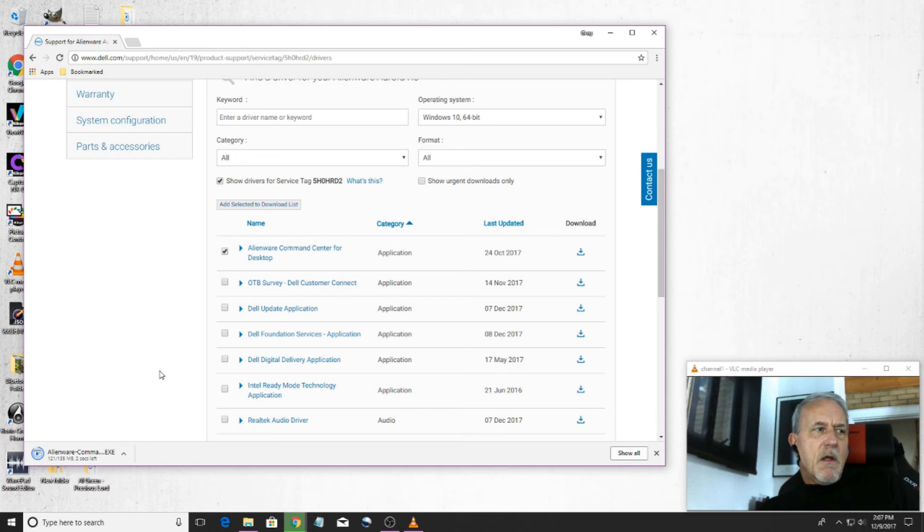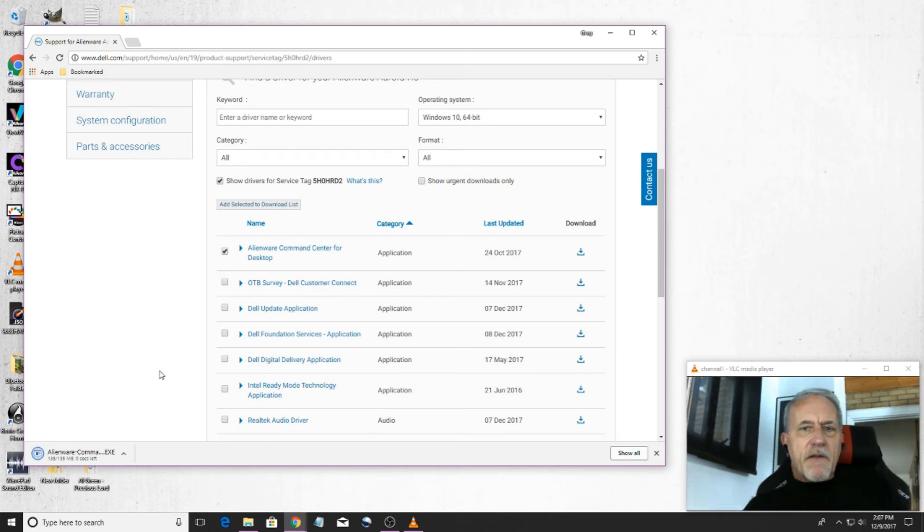After you execute it, you'll have to do a restart. And in my case, that's taking care of it completely.